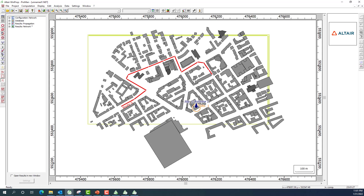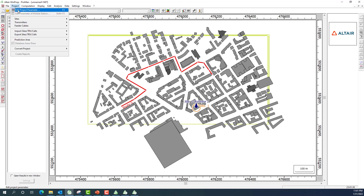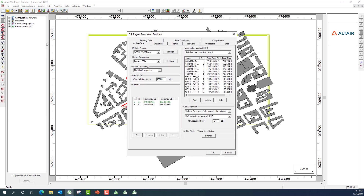With the antenna site on top of the building and the route selected, I go to the important project settings under 'Edit Project Parameters'. Everything pertaining to this application in WinProp is available here. Under the interface file tab, I can see all the information regarding the duplex settings and the wireless standard that was loaded.